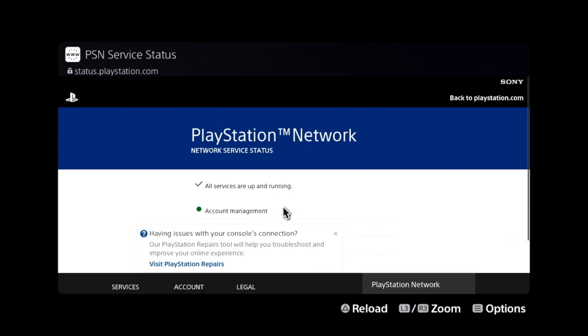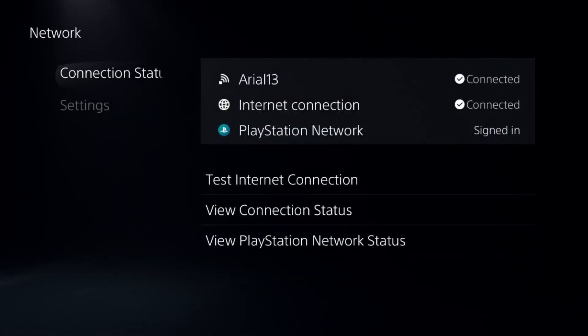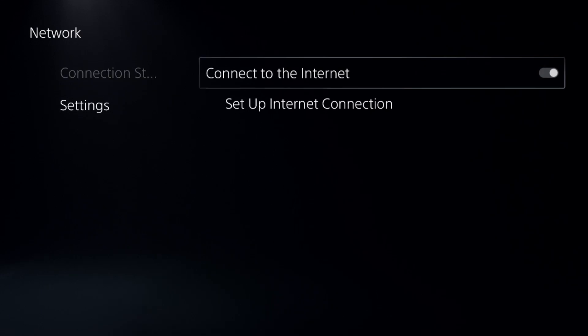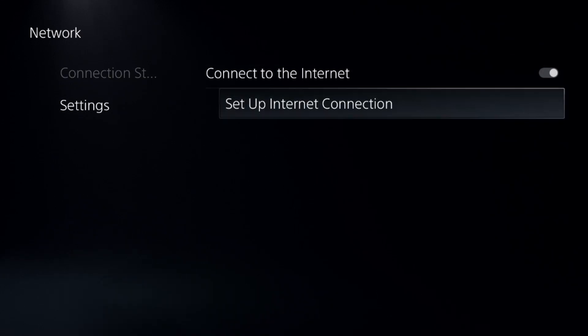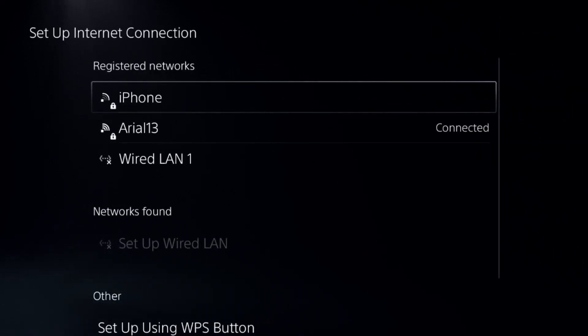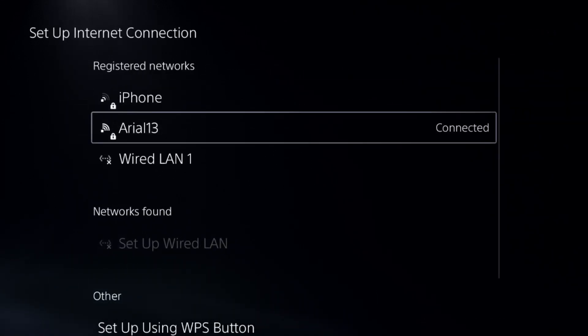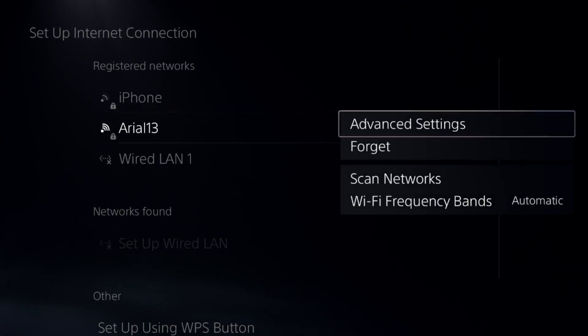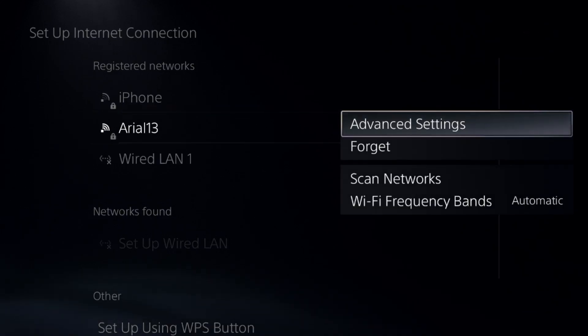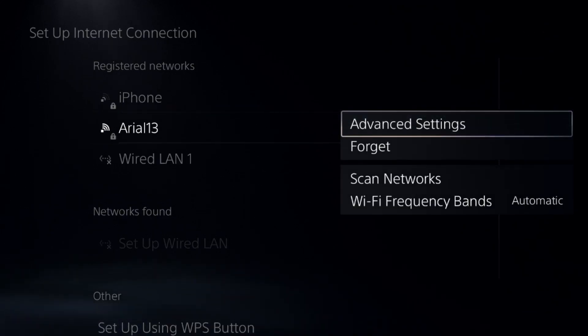Make sure all the servers are up and running. If not, go to Settings and choose Set Up Internet Connection. Press the Option button from the controller on your internet connection to access Advanced Settings.